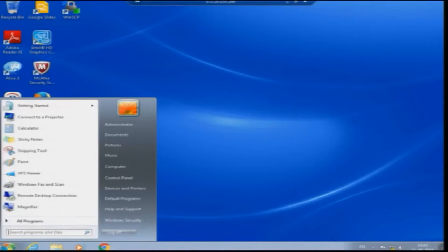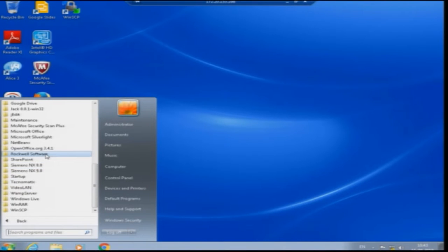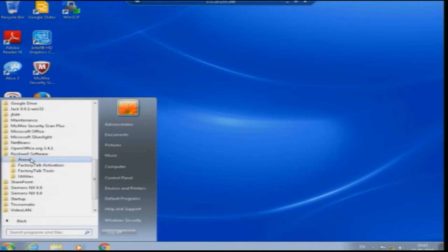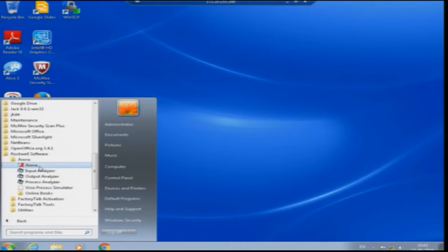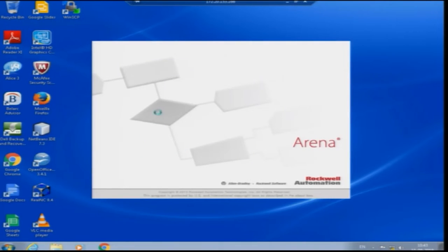Without delaying much, let us get into how this is done. If you look at the computer screen, go to the Start menu, all programs, scroll down and look for Rockwell Software. Click that and you will see ARENA and factory activation options. Click ARENA and the software comes up — created by Rockwell Automation. This is a licensed version of ARENA and it will take a little bit of time for the license to verify; it is a network license.